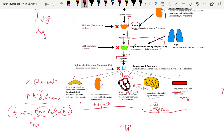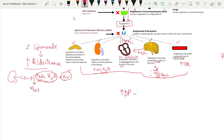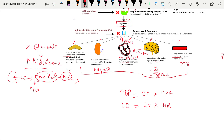Blood pressure equals cardiac output multiplied by total peripheral resistance, and cardiac output equals stroke volume multiplied by heart rate. The increased blood volume from aldosterone raises preload, which increases stroke volume — more blood enters the ventricle due to increased circulating volume. Once stroke volume increases, cardiac output increases, and therefore BP increases.